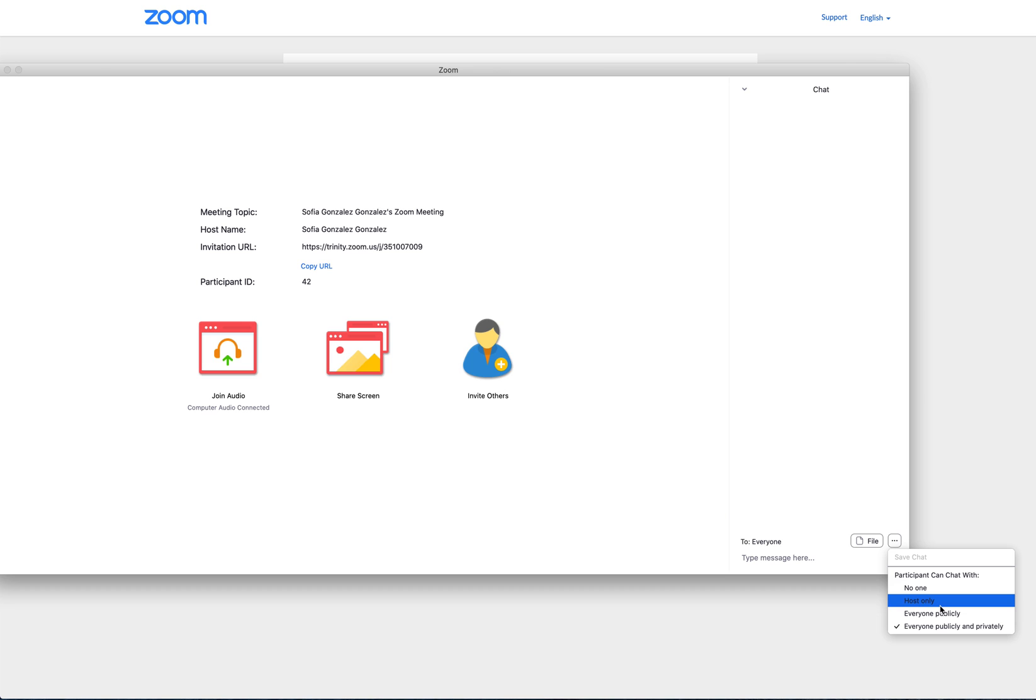That way, they can only message you with questions, or everyone publicly, or even turn off the chat entirely. Anyone joining the meeting would only be able to use the chat in the way that you choose.